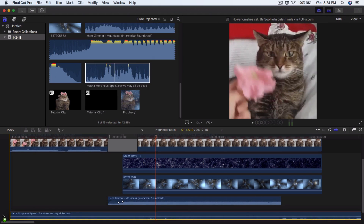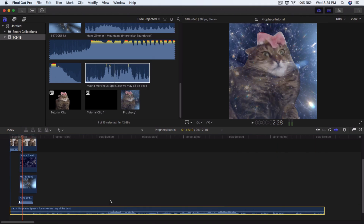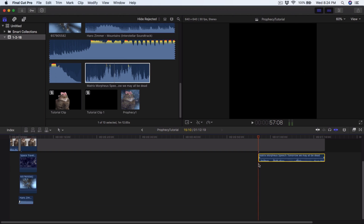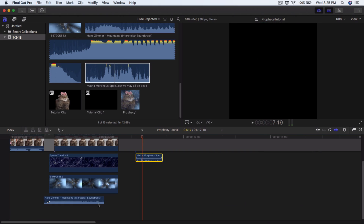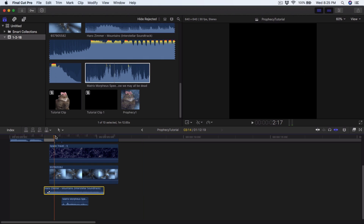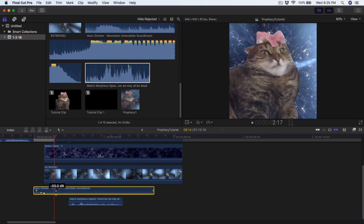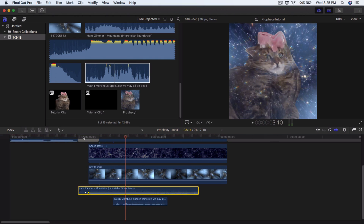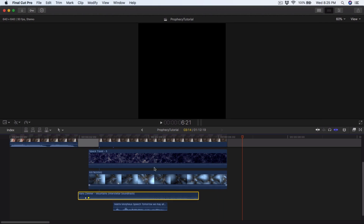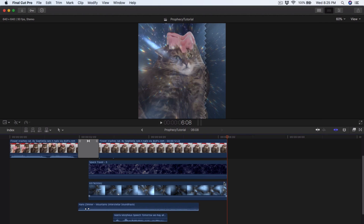Add the Matrix Morpheus voice clip — you can get this from YouTube easily. Place it at around 58 seconds, cut and delete the unneeded parts, and keep just the clip you need. Decrease the volume a bit so it's not too loud. Push play to check — that looks really good.